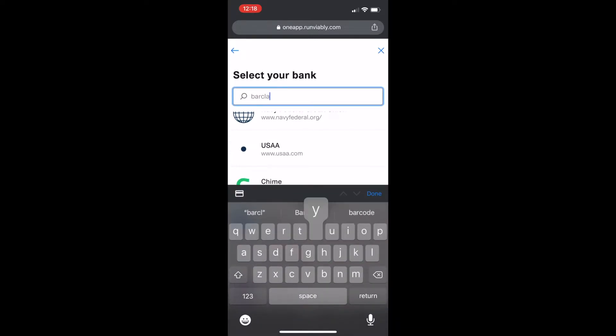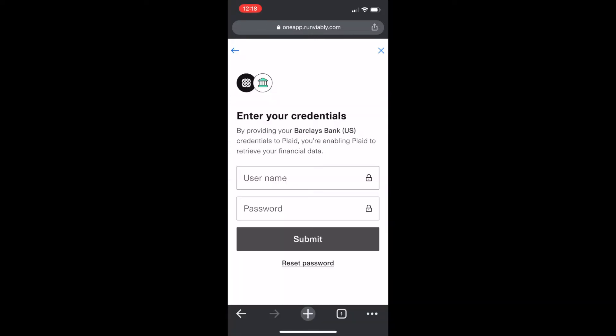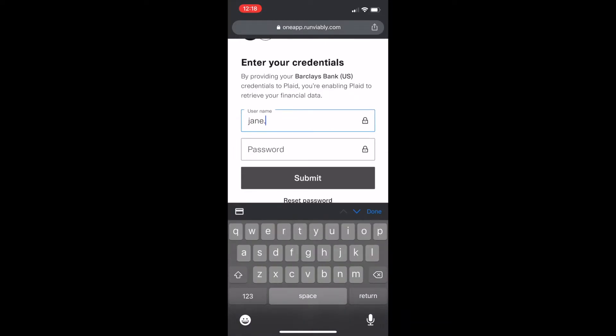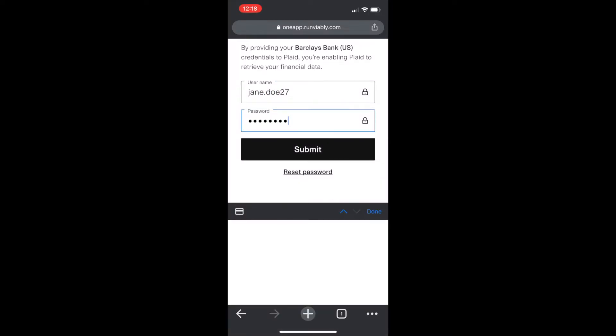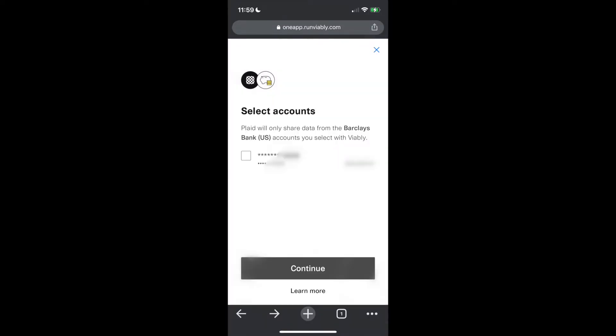Select your bank, enter your credentials — that's right, username and password, no facial recognition — and choose the specific business bank accounts you want to plug into Viably.